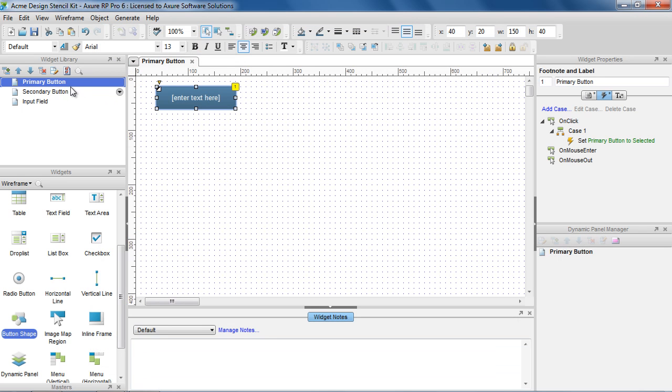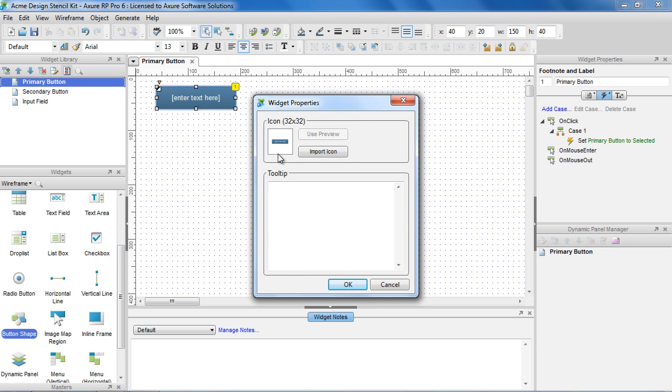To edit the widget properties, select the widget in the widget library pane, and choose Widget Properties in the toolbar. This opens the Widget Properties dialog.